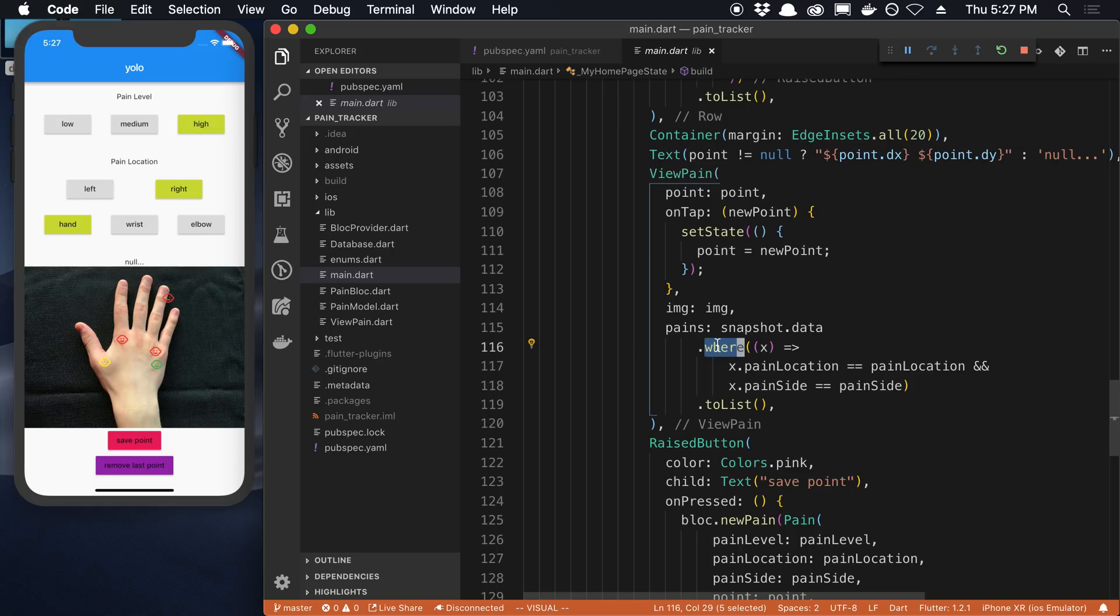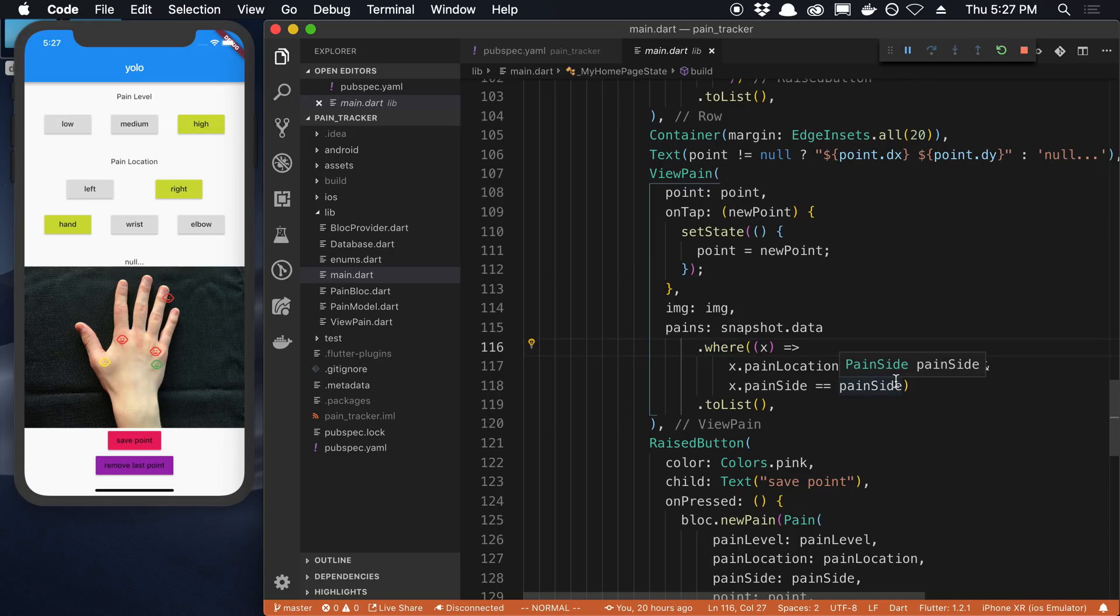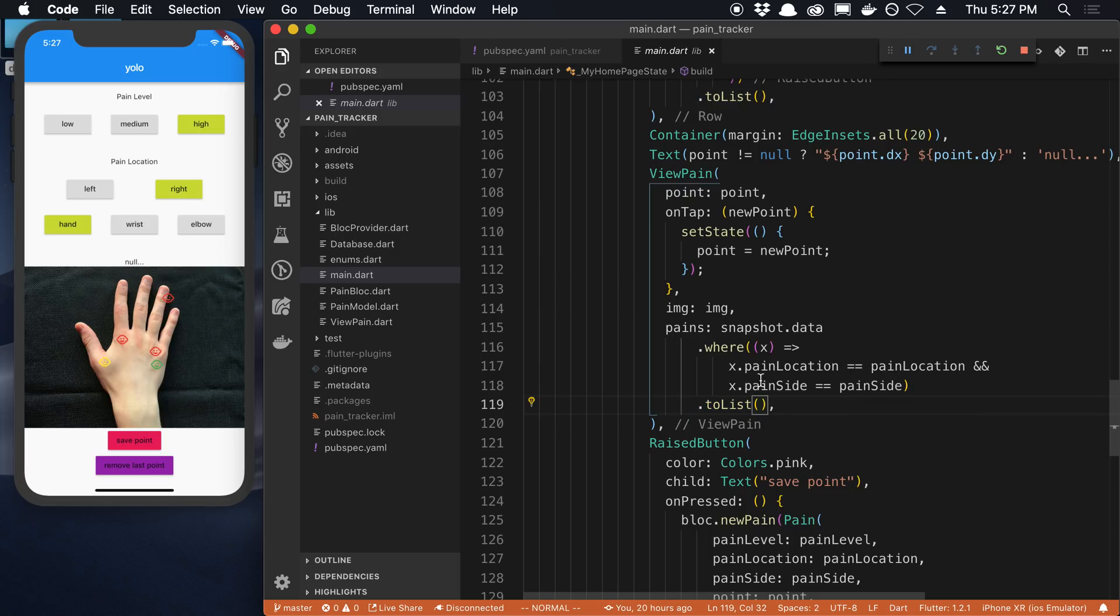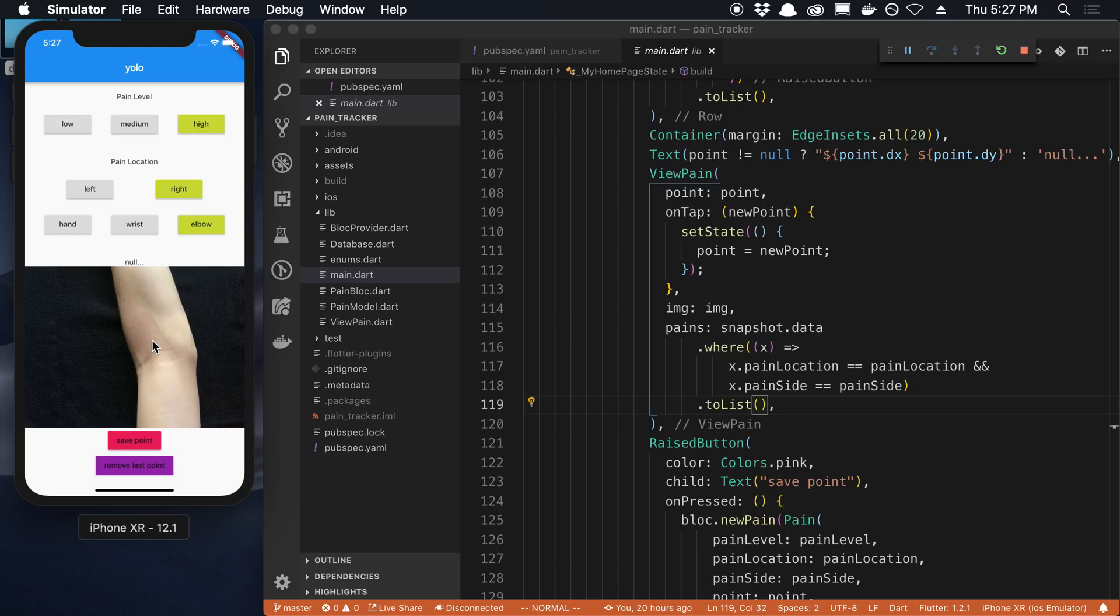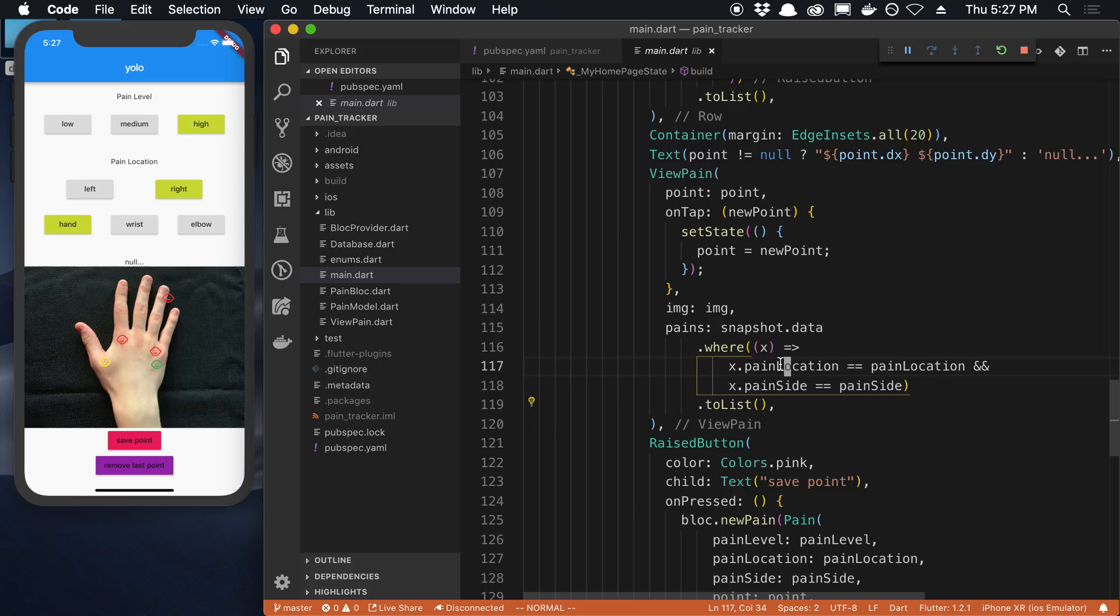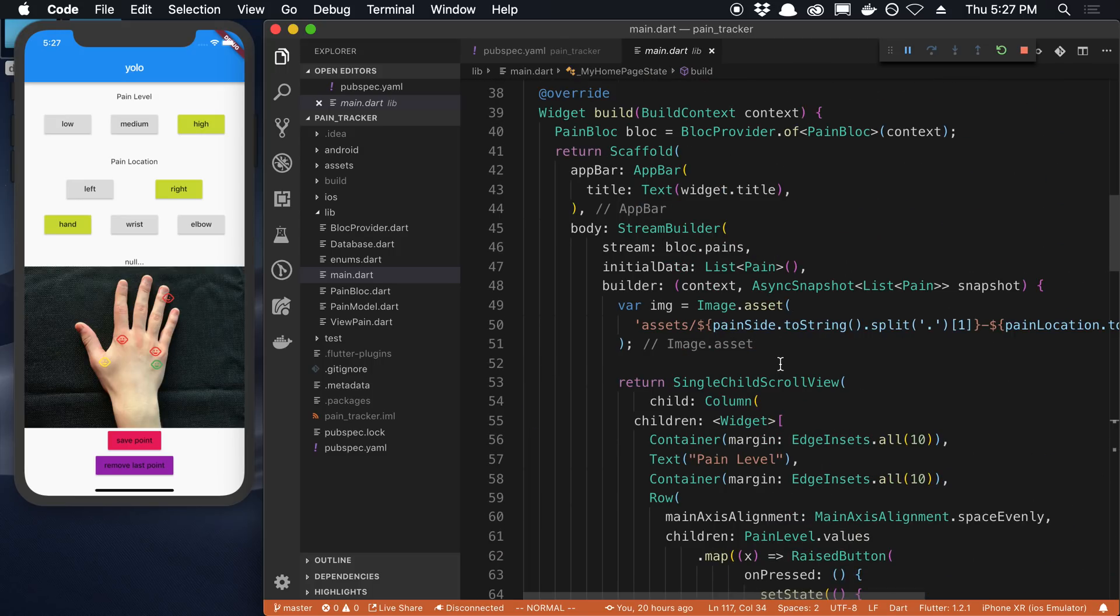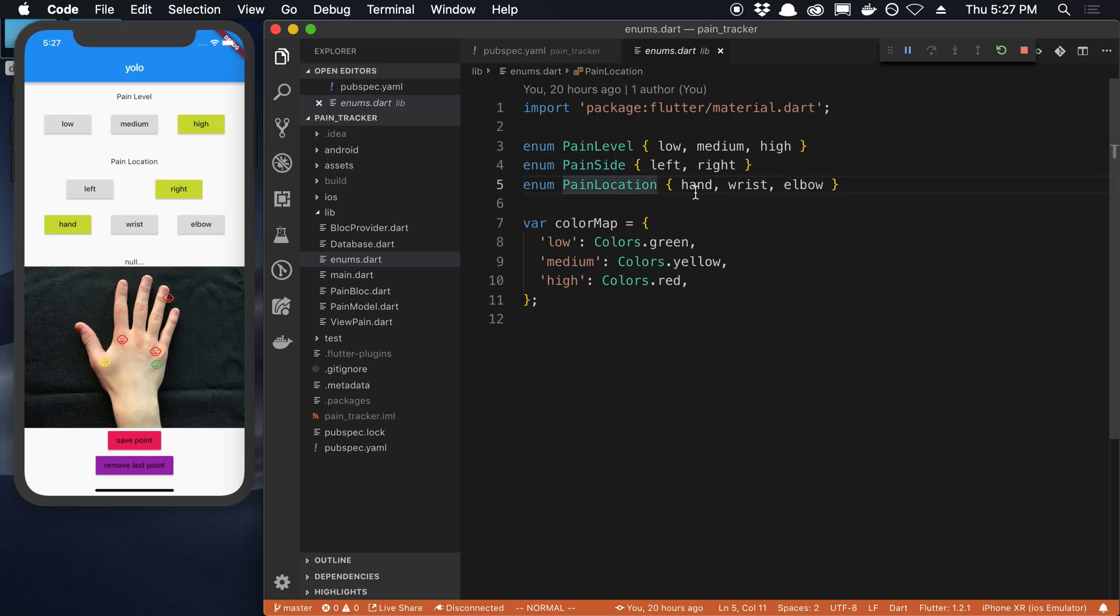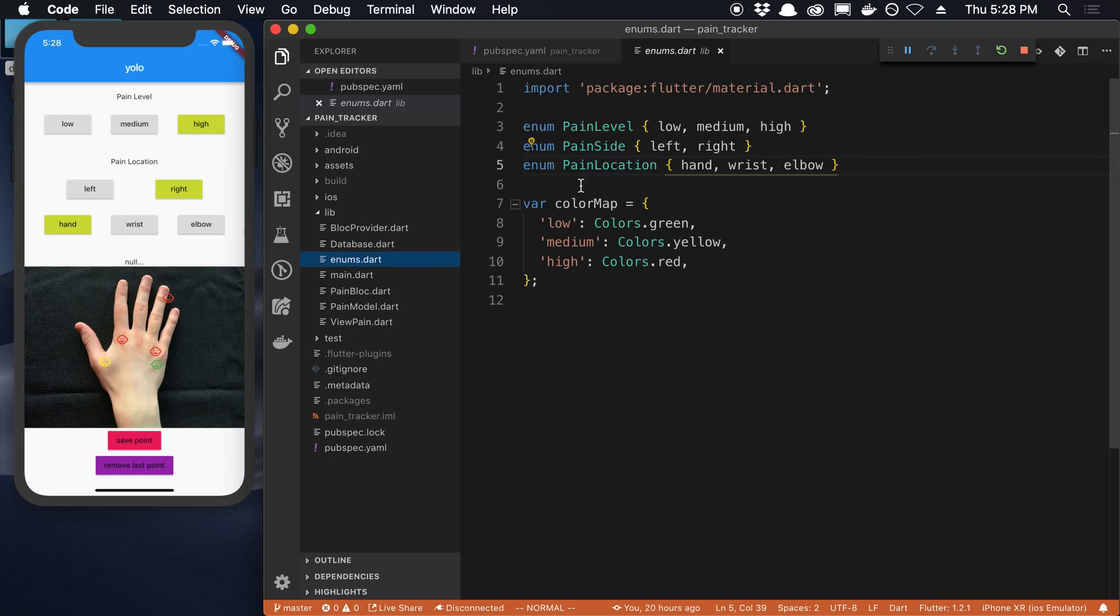And the funny thing about Dart is they use .where instead of .filter. So this is the same thing as filtering through the list. And it returns an iterable which is kind of interesting. So it's lazily creating the list or trimming the list. And then I turn it into a regular list here. But yeah, that's just when I click this, you see different points depending on where you are. So that's how I'm filtering it. One thing you'll notice is I'm storing all this stuff in enums. So for the pain level, I said low, medium, high. For the pain side, it's either left or right. Pain location is hand, wrist, or elbow.